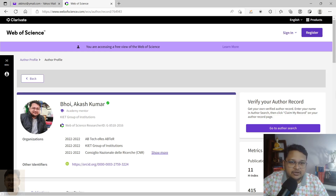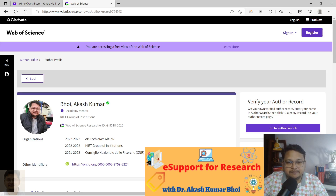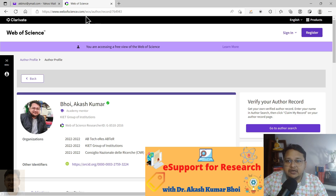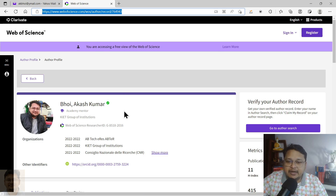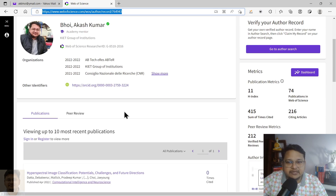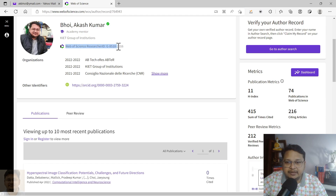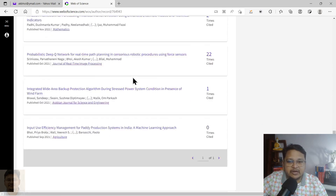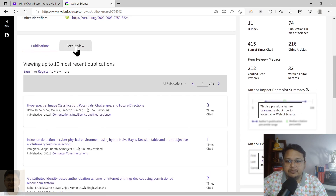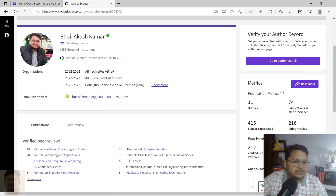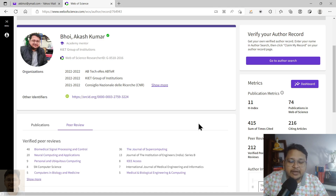Hello everyone, welcome to e-support for research. Today I will describe how we can create a Web of Science Researcher ID or profile. Earlier it was with Publons, but now it is completely with Web of Science. You can see the URL has changed. This is my Web of Science Researcher ID — you can see the publication record, peer review details, and metrics.